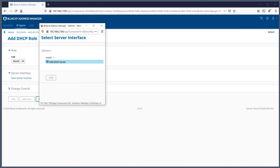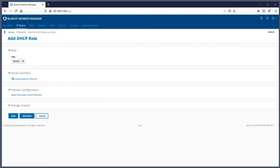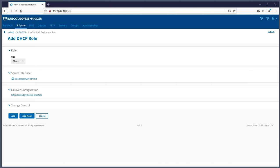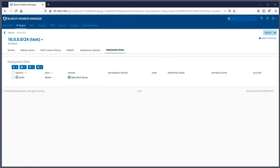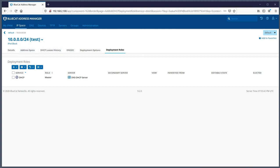I only have one server, so only one is listed - select the server and hit add. If you want to configure failover, where two DHCP servers sync reservations and IP space between them, you can add a secondary server for redundancy and load balancing. After hitting add, I now have a DHCP server managing and providing leases to this IP space, but it hasn't been deployed yet - it's staged.